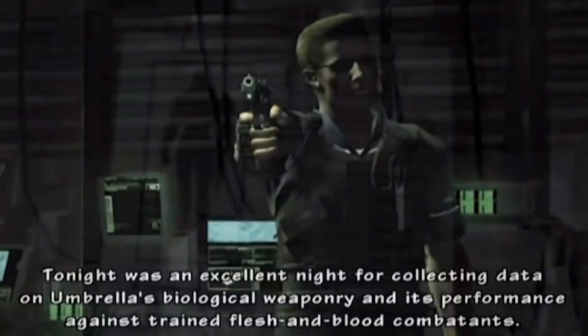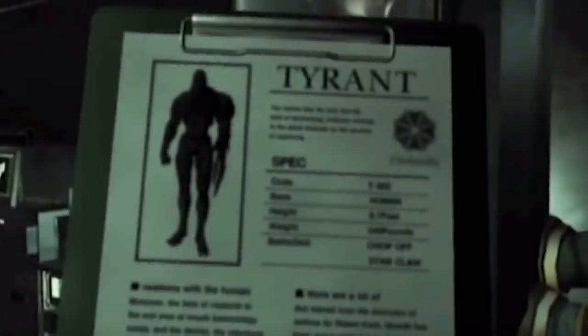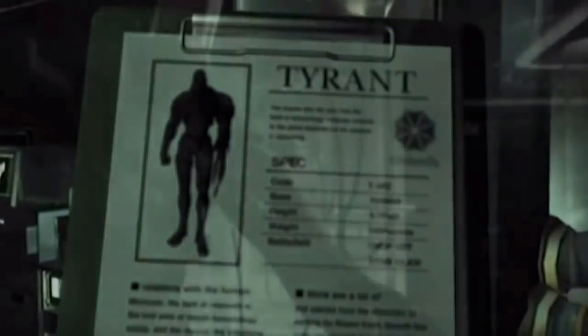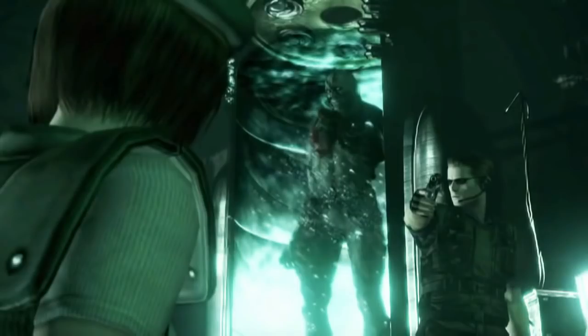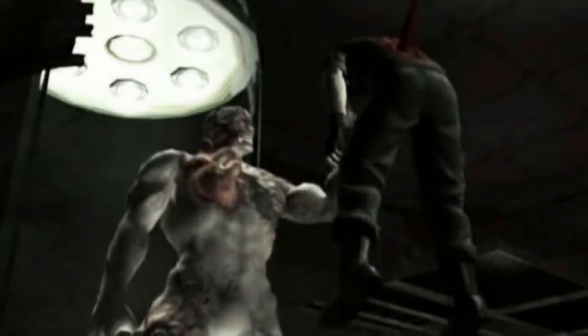But Wesker had his own plans to sell Umbrella's research to a rival company — first, he wanted the combat data of the tyrant. During the story of the first Resident Evil game, he injected a virus into his body, which was given to him by William Birkin. After luring Chris and the others inside, he betrayed them all. He released the tyrant, which at first attacked Wesker. After the tyrant killed him, the virus inside his body reanimated his dead cells, and Wesker was reborn.